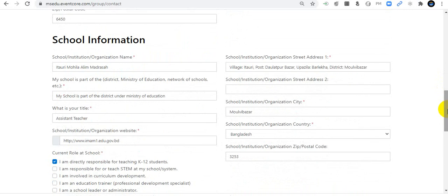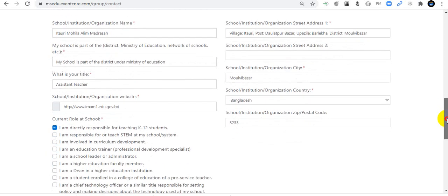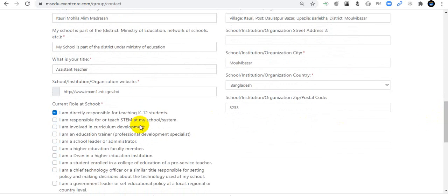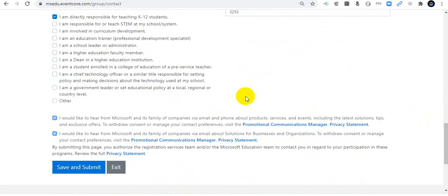For school information, include your school name, school address, school zip code, school website or organization website, school country, and postal code. I am directly responsible for teaching K-12 students, so I select that option.